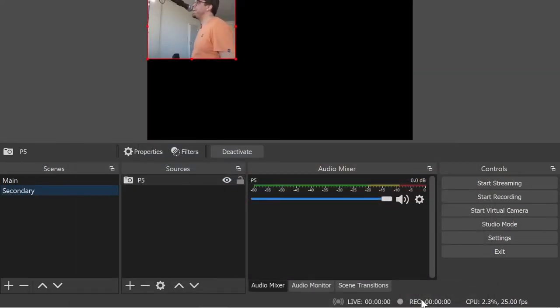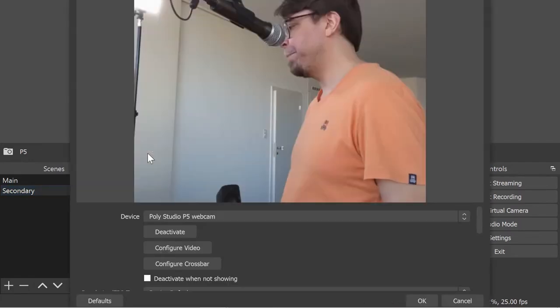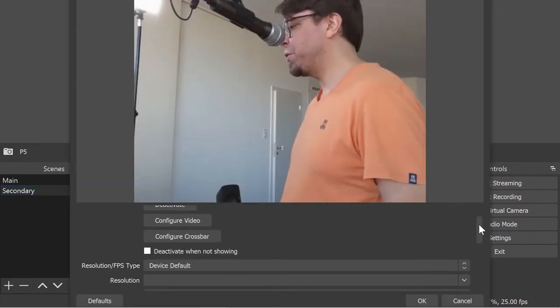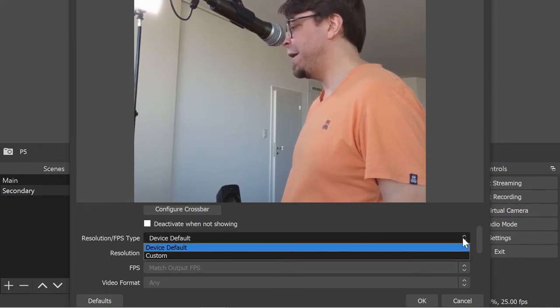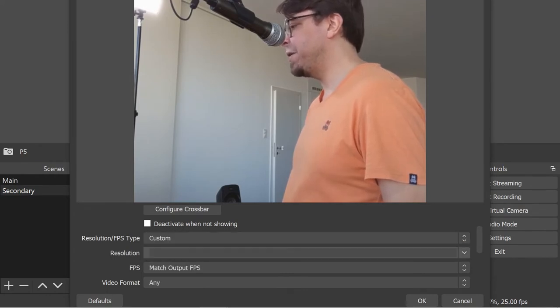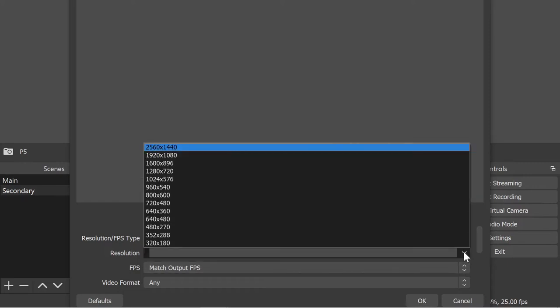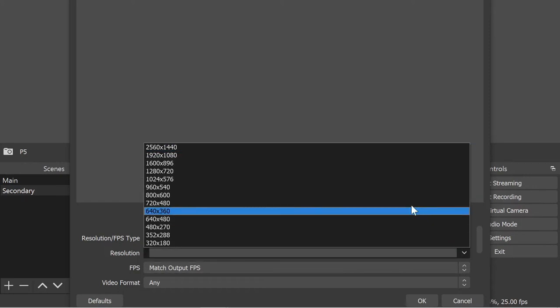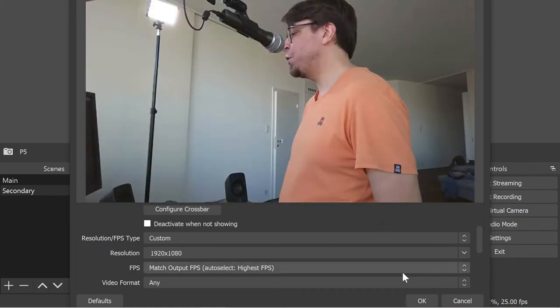But you can see that this is not the full size camera. So let's go back into the properties right there and configure this correctly. So in this dialog box I'm going to scroll down to the resolution and FPS type and I'm going to select custom instead of the device default.